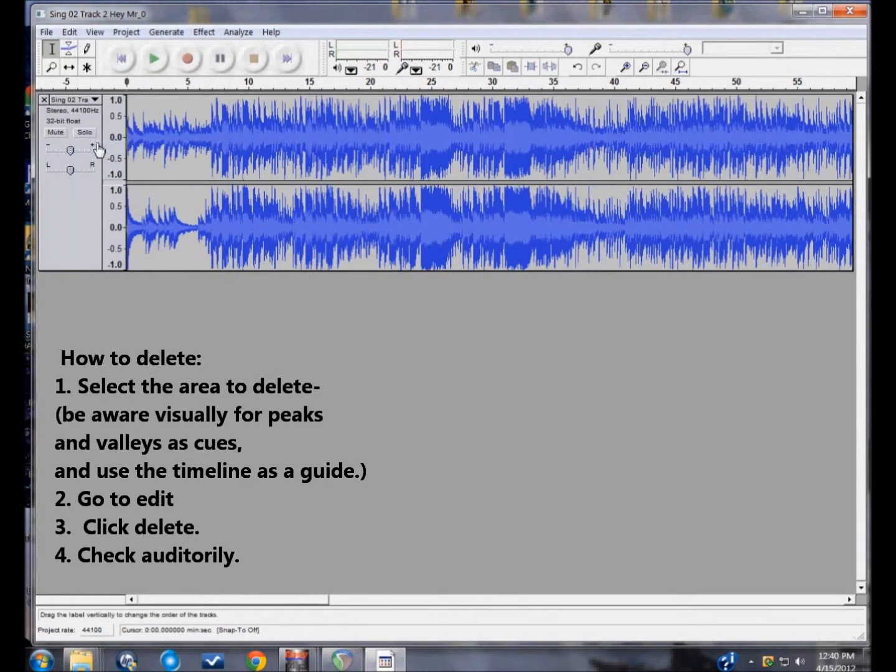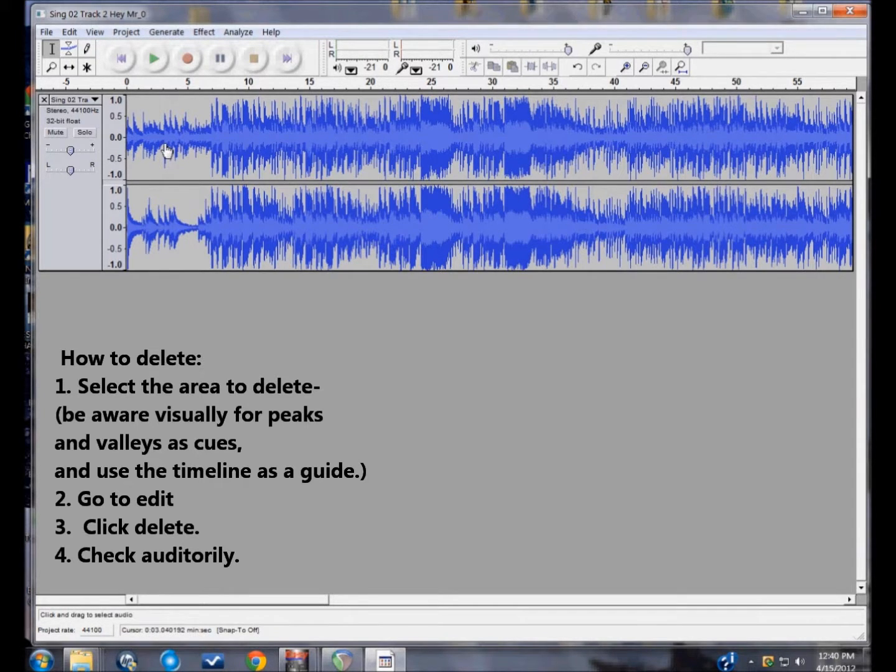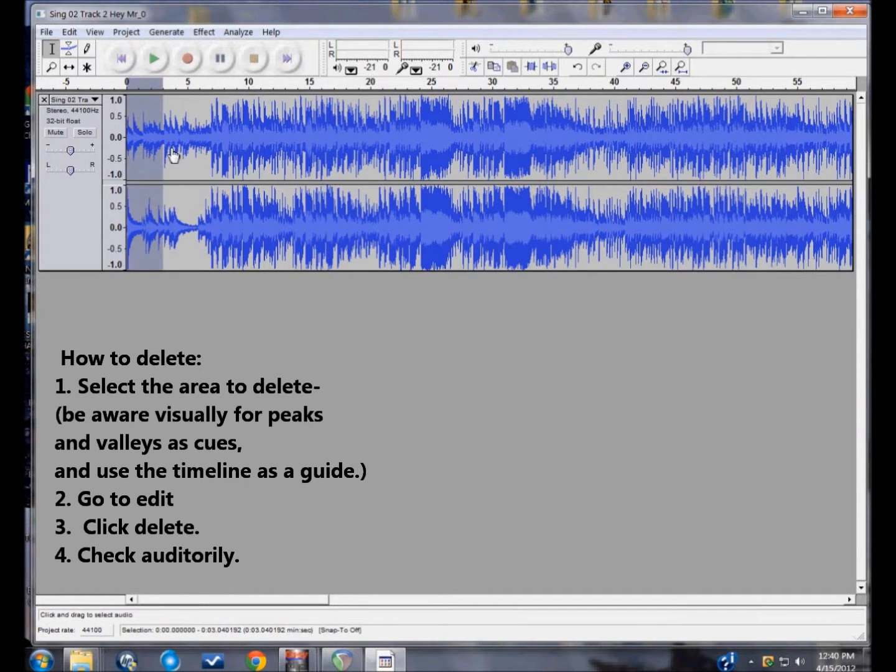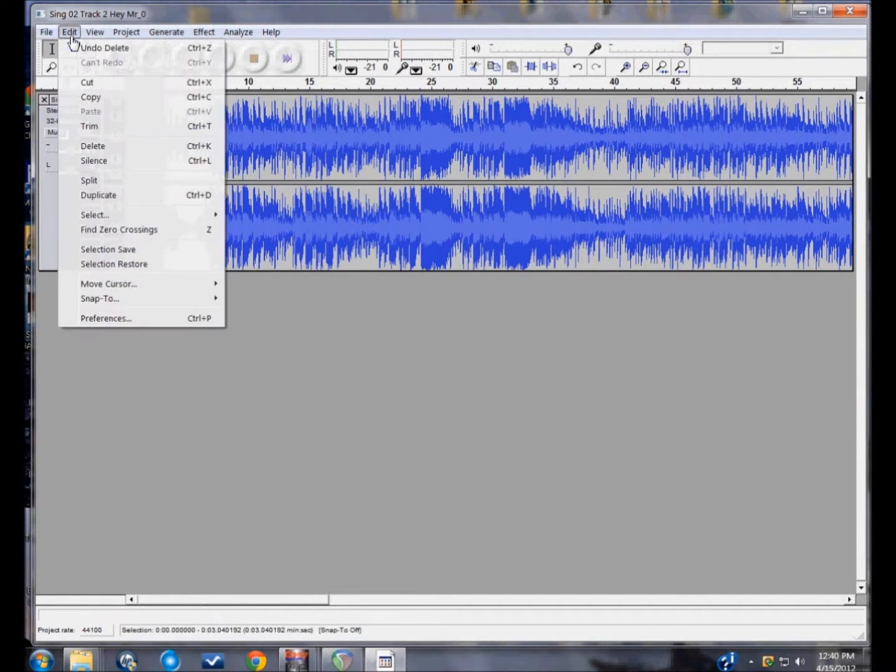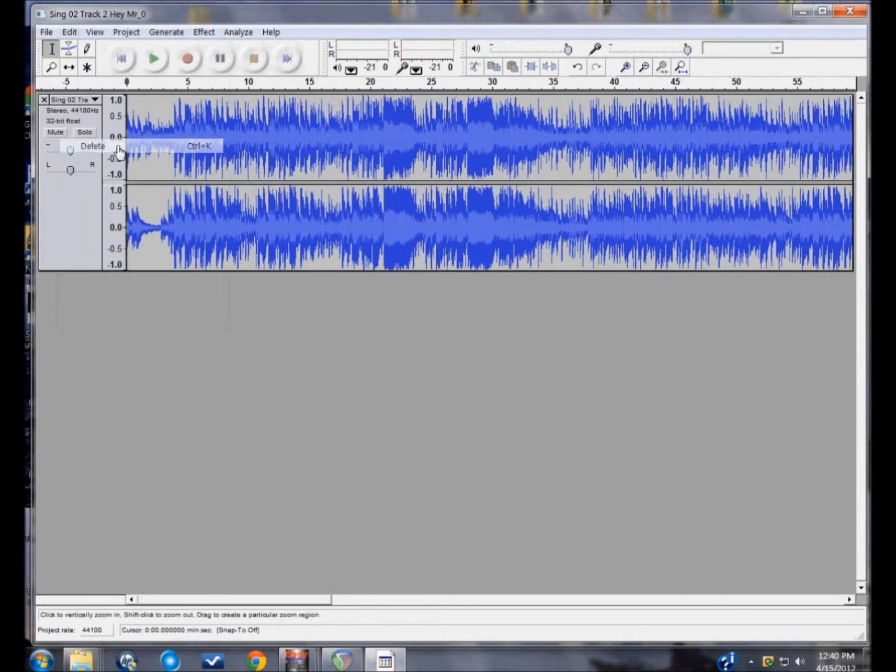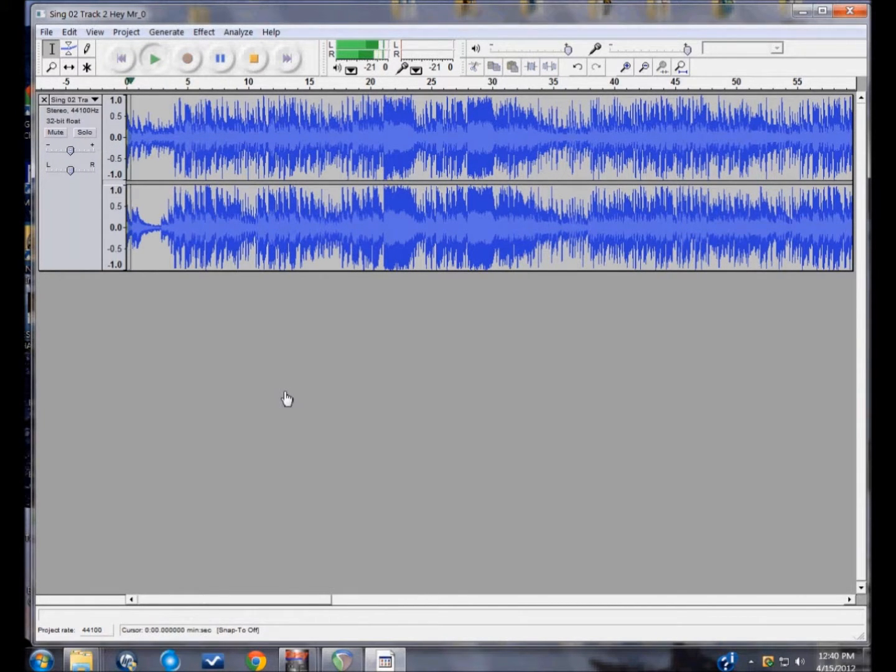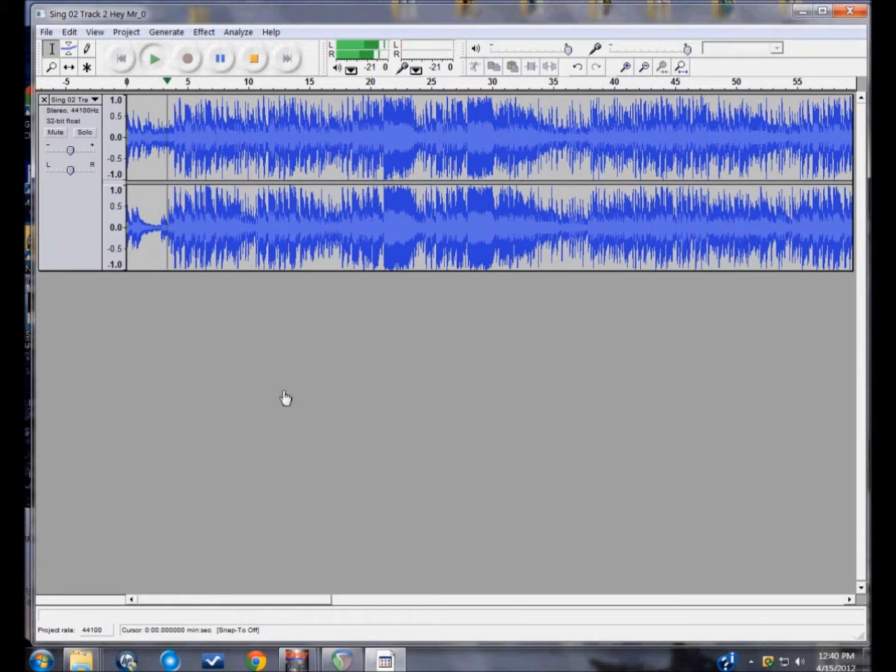And now it's in half. If I want to make it smaller again, I'm going to guess that this loud beat is a significant beat, so I'll keep that, and I'll just get rid of the rest. Delete. Let's listen.